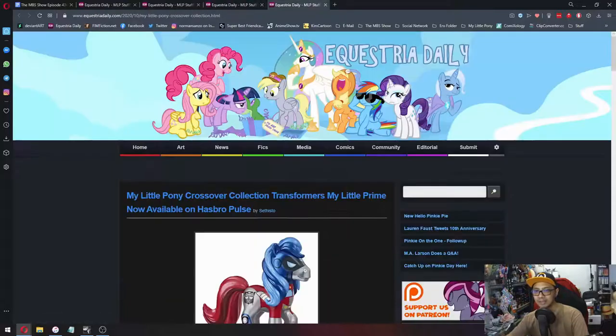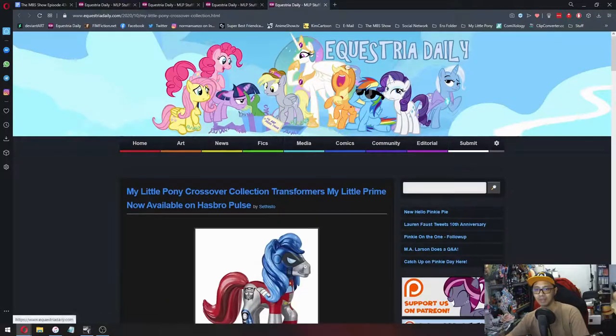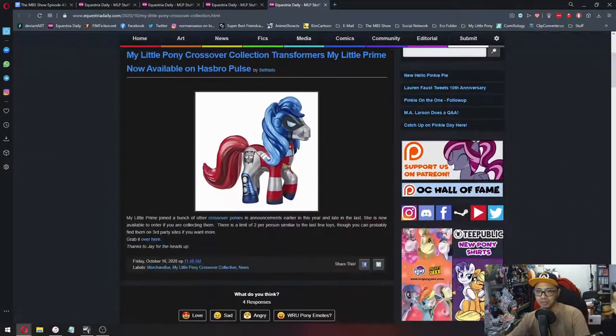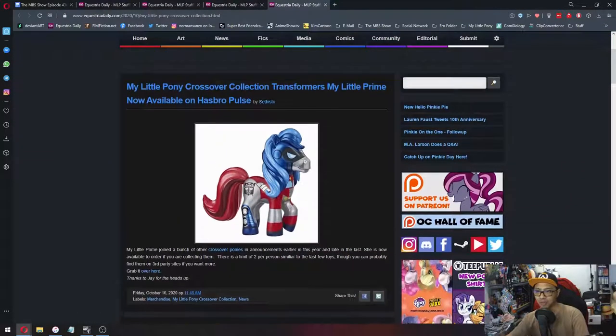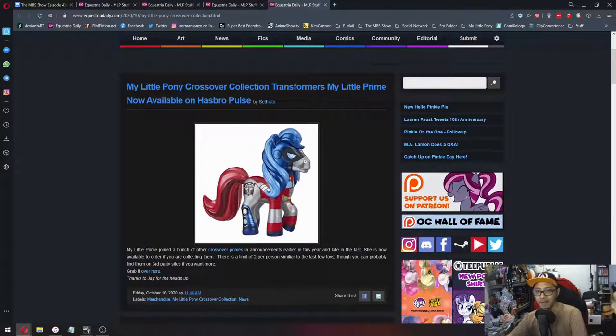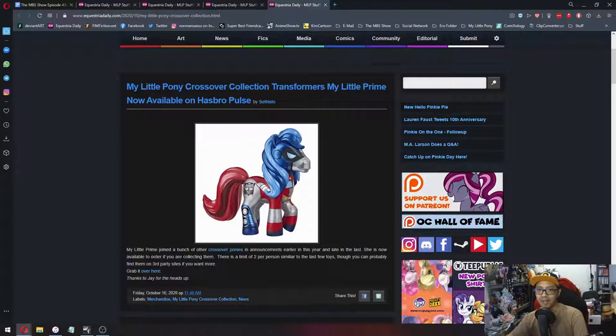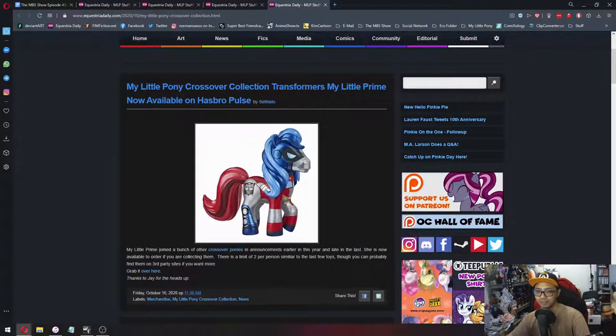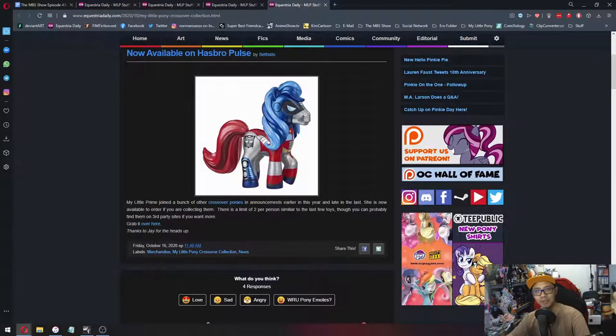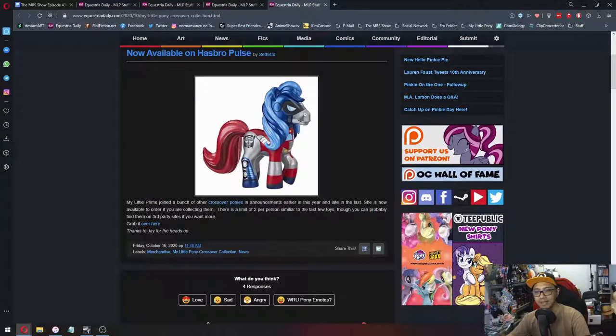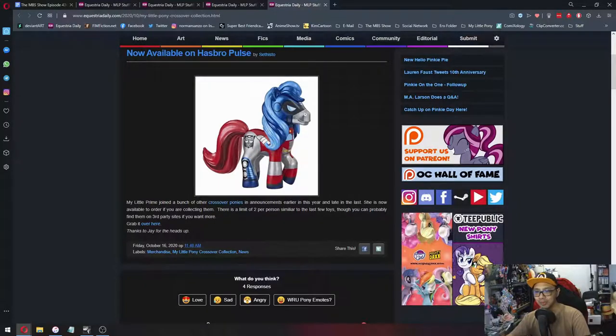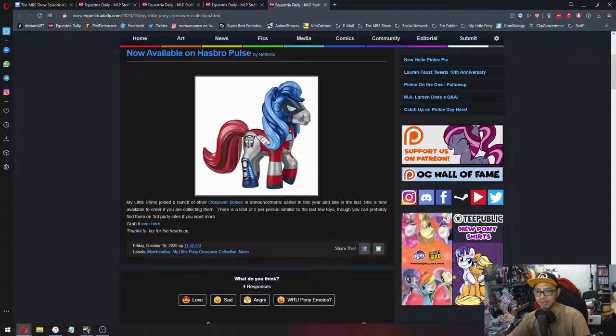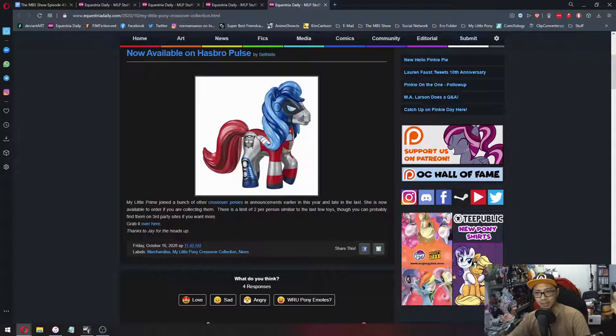And lastly, My Little Pony Crossover Collection Transformers My Little Prime, now available on Hasbro Pulse. We've been reporting on this one for a while now. And yes, the My Little Pony Crossover figures have been out and about. There was a Power Rangers one and now there's the Transformers one.